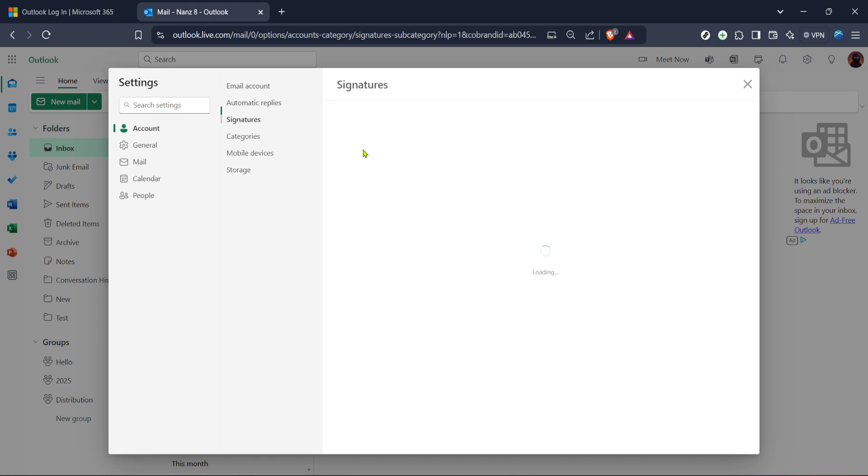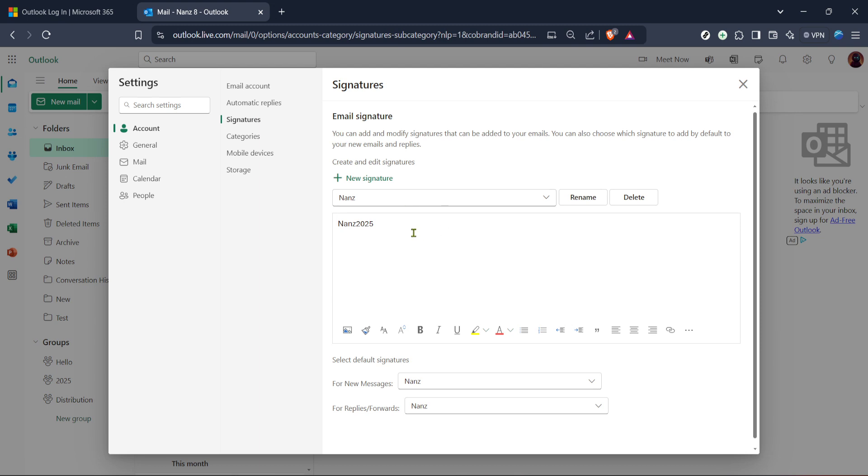After you've crafted your signature to your liking make sure to set your preferences for applying this signature. You'll see options for setting a default signature for new emails and replies or forwards. Choose which signature will be used for these email types by selecting from the drop down menu next to each option.